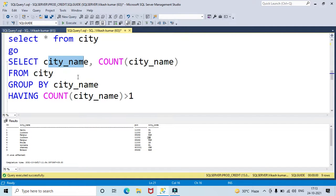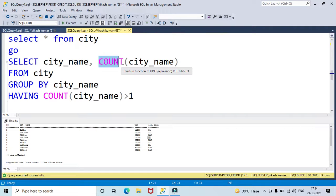The COUNT function will check if any group has more than one entry — that would be a duplicate value. COUNT will check each group in the city name column and flag any group with more than one entry.